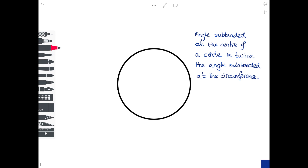The first circle theorem states the angle subtended at the centre of a circle is twice the angle subtended at the circumference. Don't be fazed by the word 'subtended' — that just means you take two points on the circumference. If you go from one point up to the centre and back to the other point, this is the angle subtended at the centre of the circle.